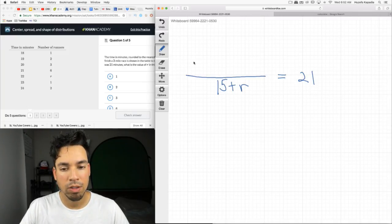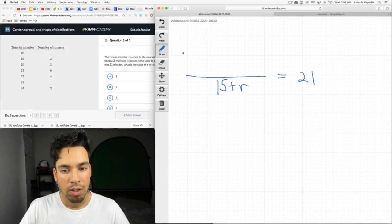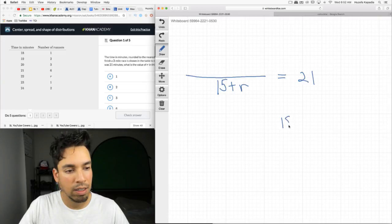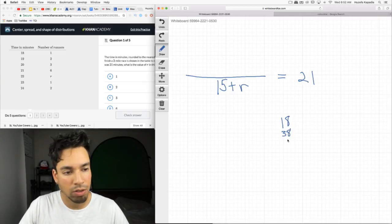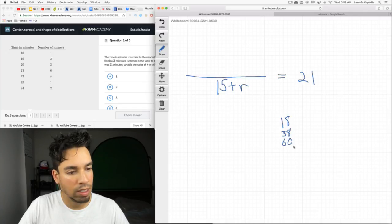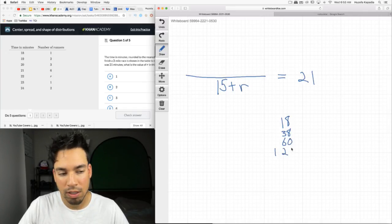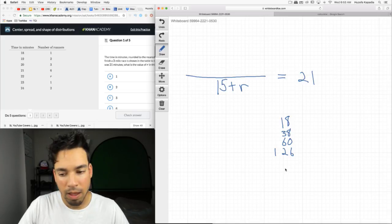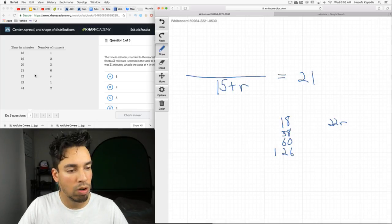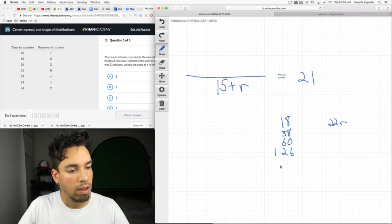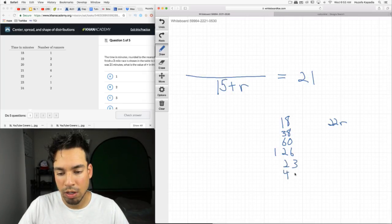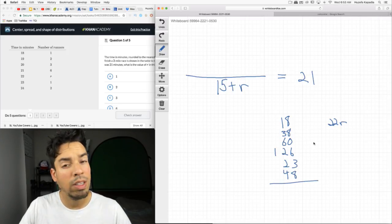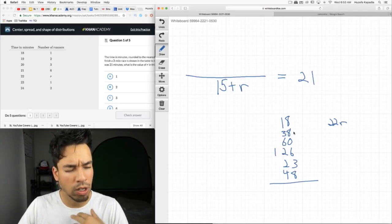So it says time in minutes, number of runners. The time in minutes rounded to the nearest minute that runners took to finish a three mile race is shown in the table to the left. If the mean finish time was 21 minutes, what is the value of R? So in order to get mean, what you do is you add up all the values and you divide by the total number of runners. Let's see if we can figure this out here.